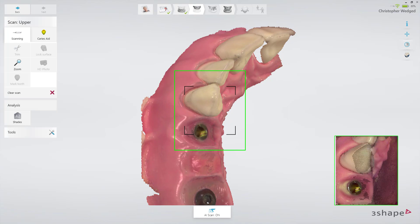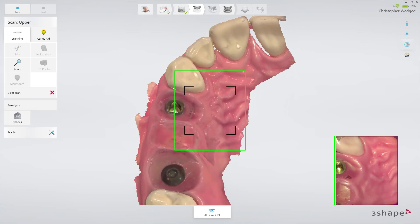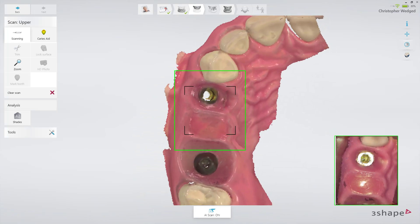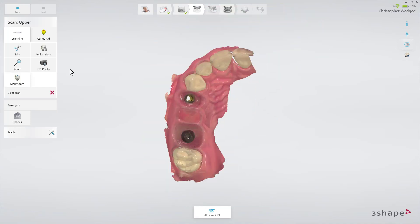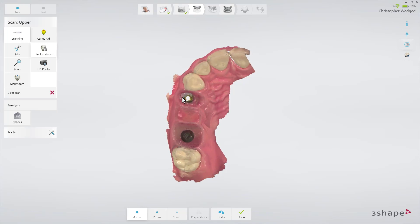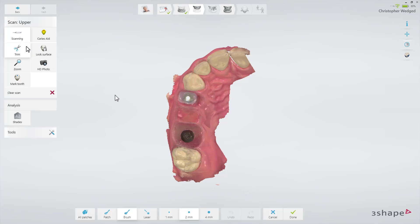Start scanning on the neighbouring teeth before moving on to scan the emergence profile. Then paint the area of the emergence profile using the lock tool. This will freeze the emergence profile in its current retracted state, thus preventing it from being updated with later data when the gingiva might have collapsed. Repeat this procedure for all implants. Make sure also to cover the contact points in the scan.